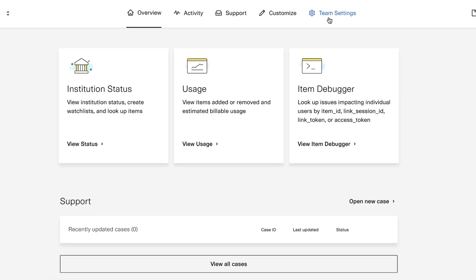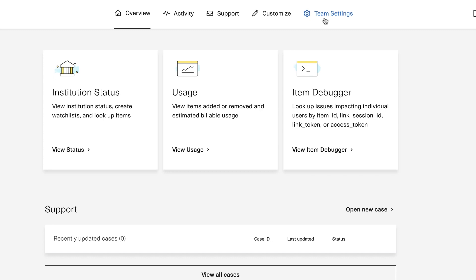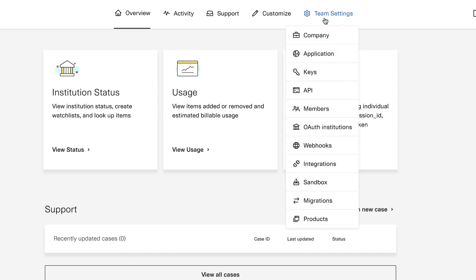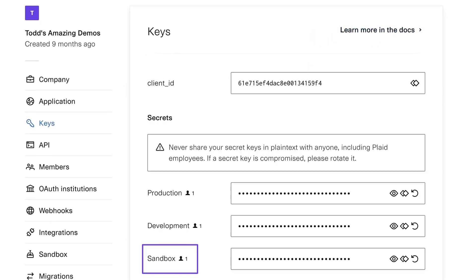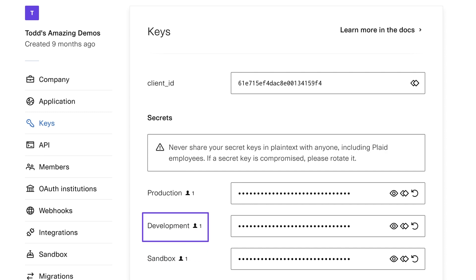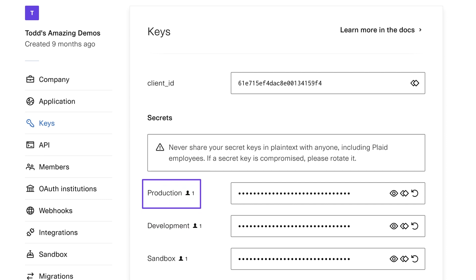You can get started with Plaid by signing up for an account on the Plaid dashboard. There you'll have access to up to three different environments. The sandbox environment deals completely with fake data and is the best option when you're first starting out. Development gives you access to real data at real banks but for a limited number of accounts — best used with a handful of trusted testers. Production gives you unlimited access to real data but you'll be billed for your usage, and you may not have access to it right away.